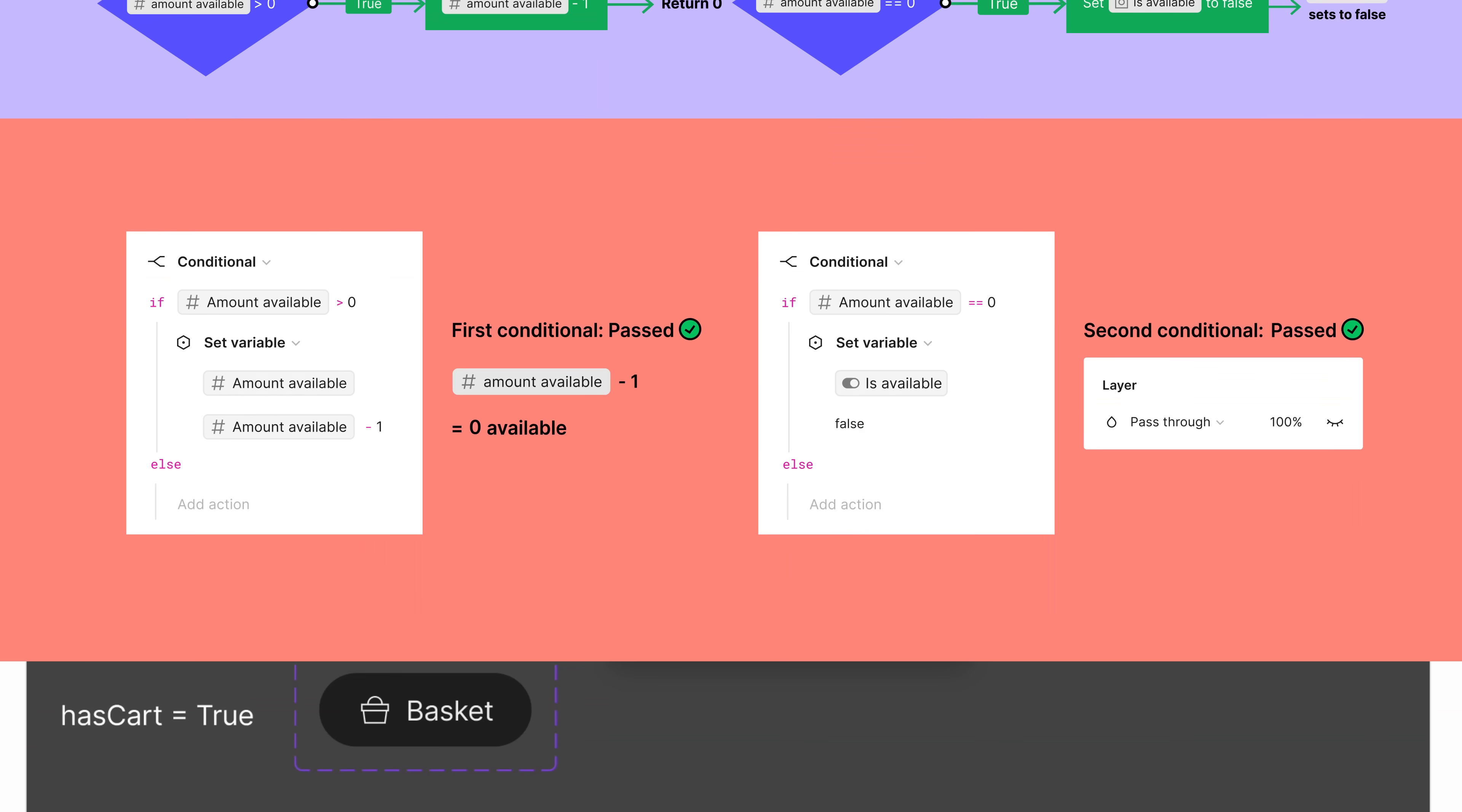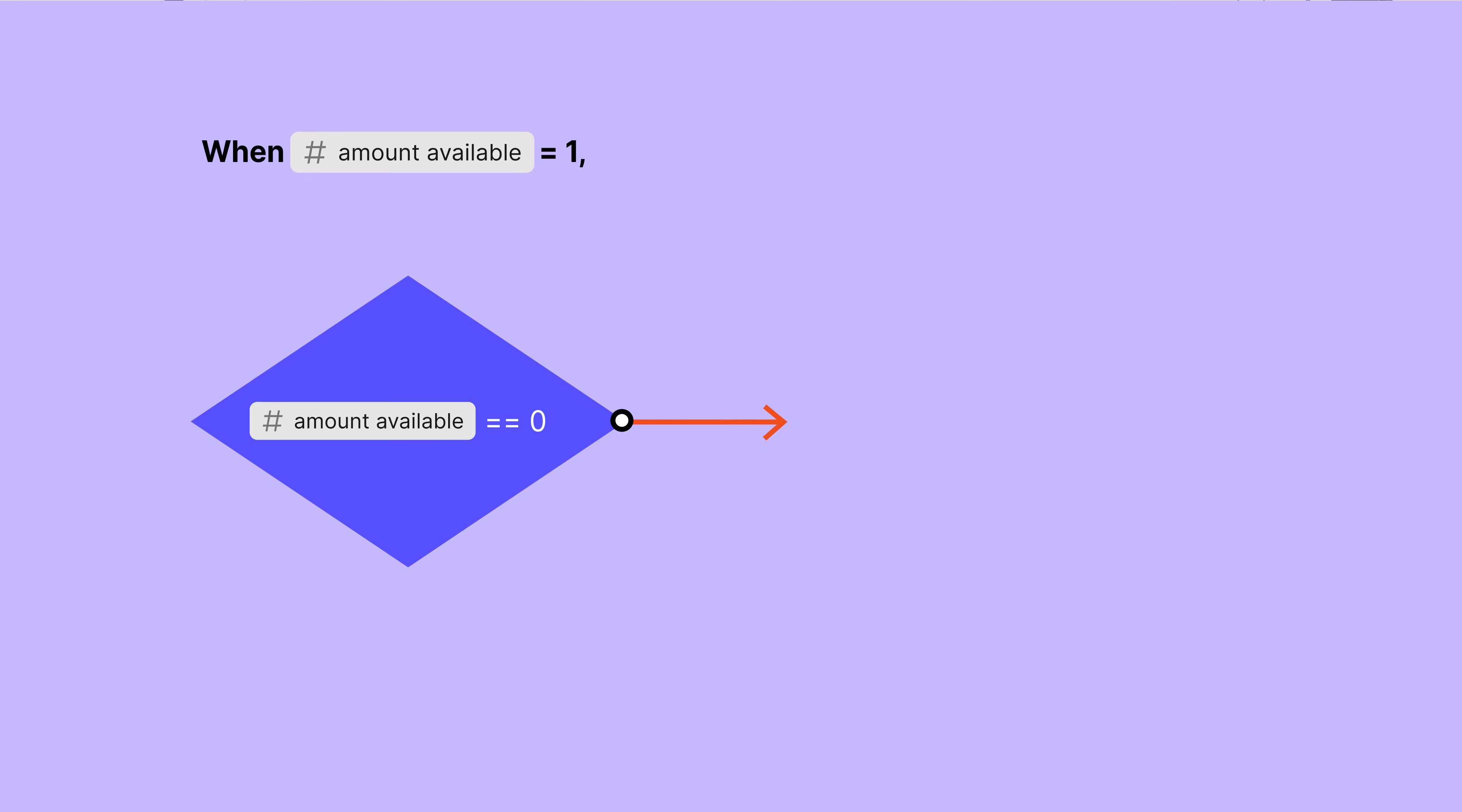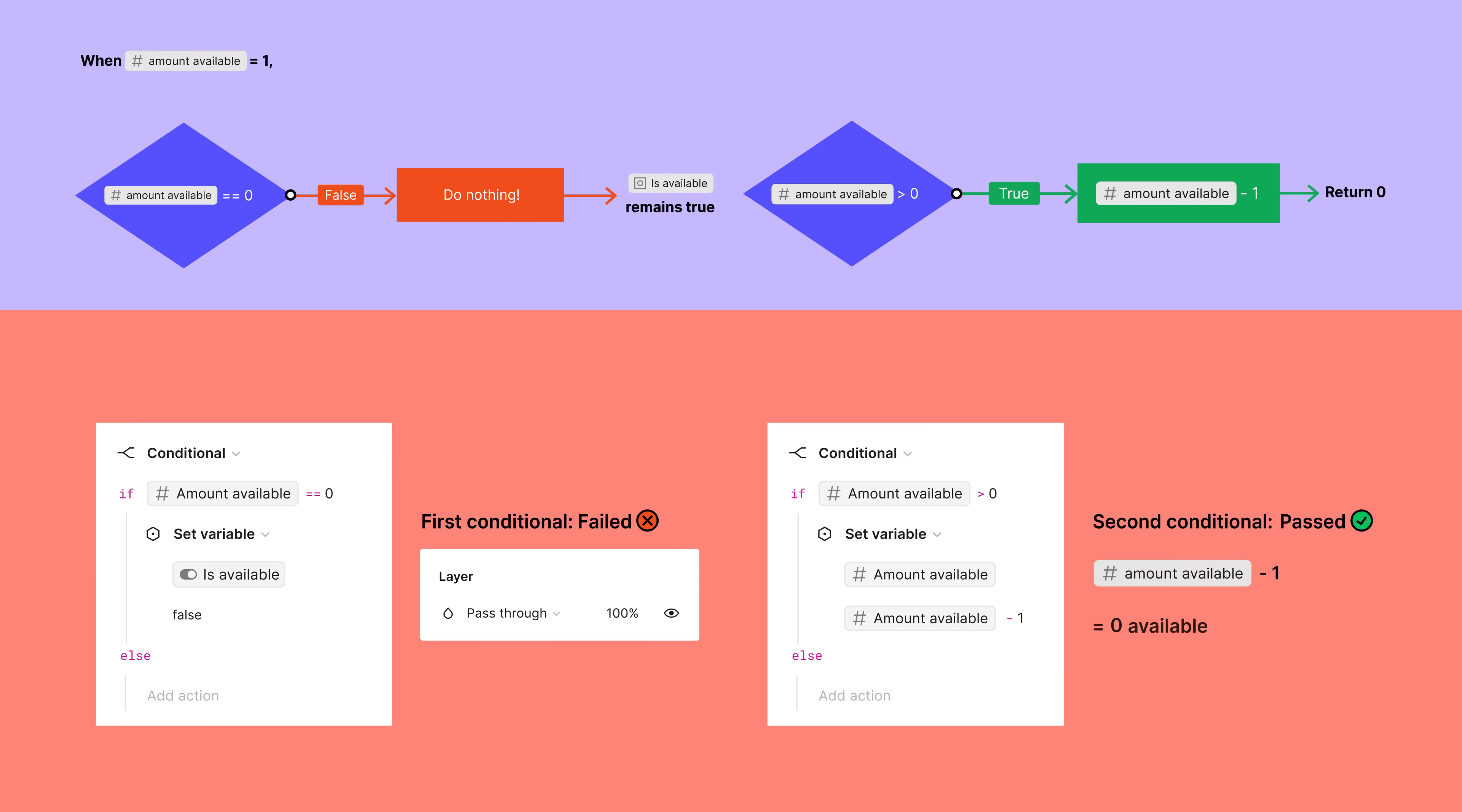However, if we reorder the two conditions, the interaction doesn't work as planned. When the amountAvailable value is one, it doesn't pass the first condition, so the text layer remains visible. Then, the second condition check decreases the amount available to zero, and the text remains visible as the interaction has already completed.